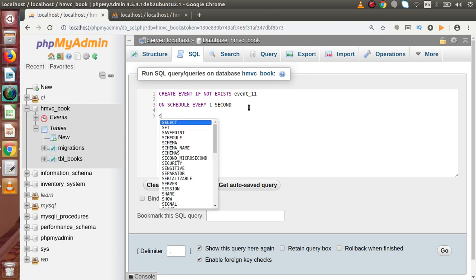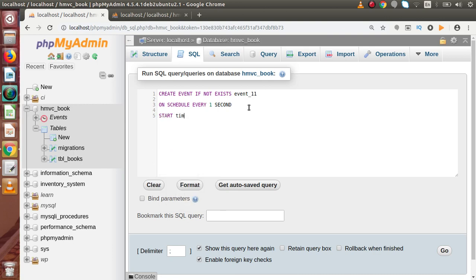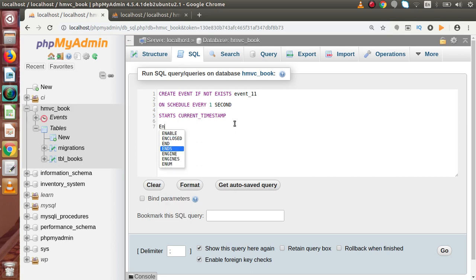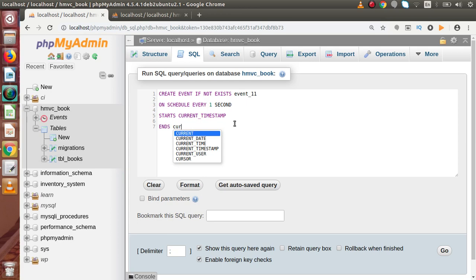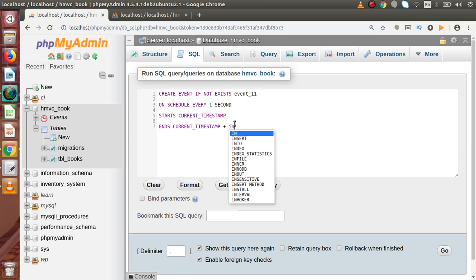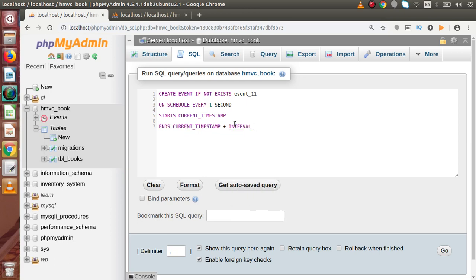And the starting period, means the starting time. So let's say STARTS, current timestamp. It means that we are going to start our recurring event at the current timestamp. And ENDS, let's say current timestamp plus interval of 20 seconds. So it should be 20 seconds. And now we have to specify our body.